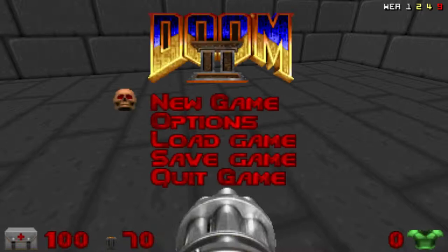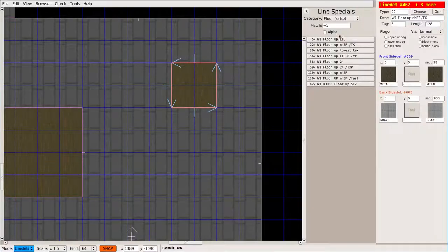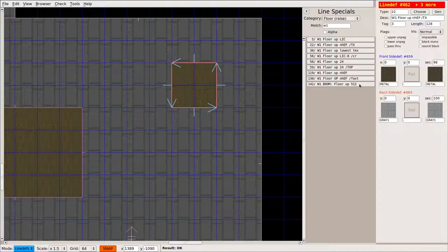So anyway, a lot of different options in here, and you, you start working with it, you're going to pick ones that you normally use. So, you know, obviously floor up, H,